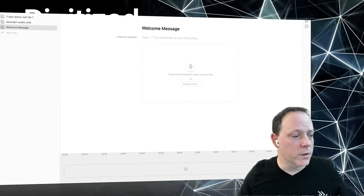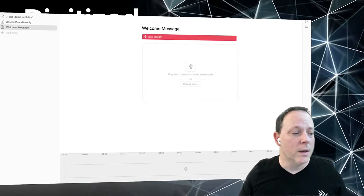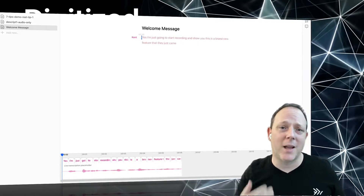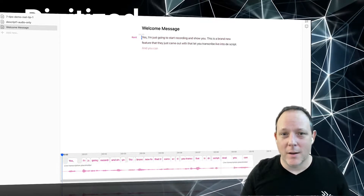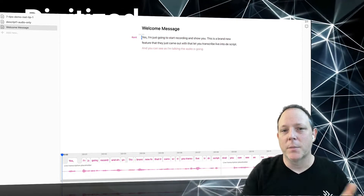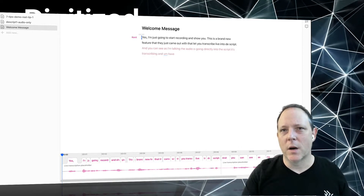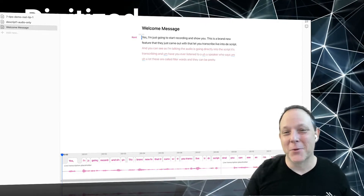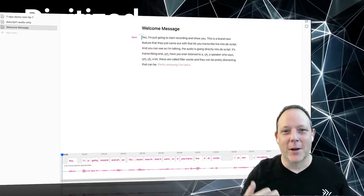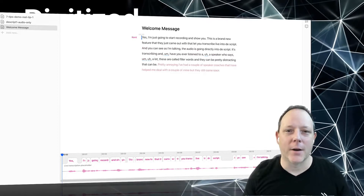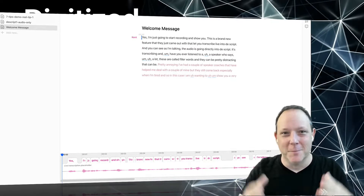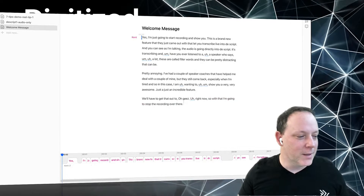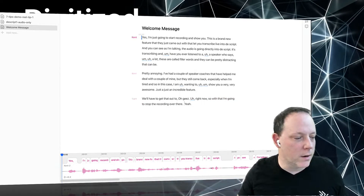I've set up a demo here and I'm going to start recording. This is a brand new feature that lets you transcribe live into Descript. You can see as I'm talking, the audio is going directly into Descript and it's transcribing. Have you ever listened to a speaker who says 'um' a lot? These are called filler words and they can be pretty distracting, pretty annoying. I've had a couple of speaker coaches help me deal with mine, but they still come back especially when I'm tired — to show you a very awesome, just an incredible feature. I'll stop the recording now.